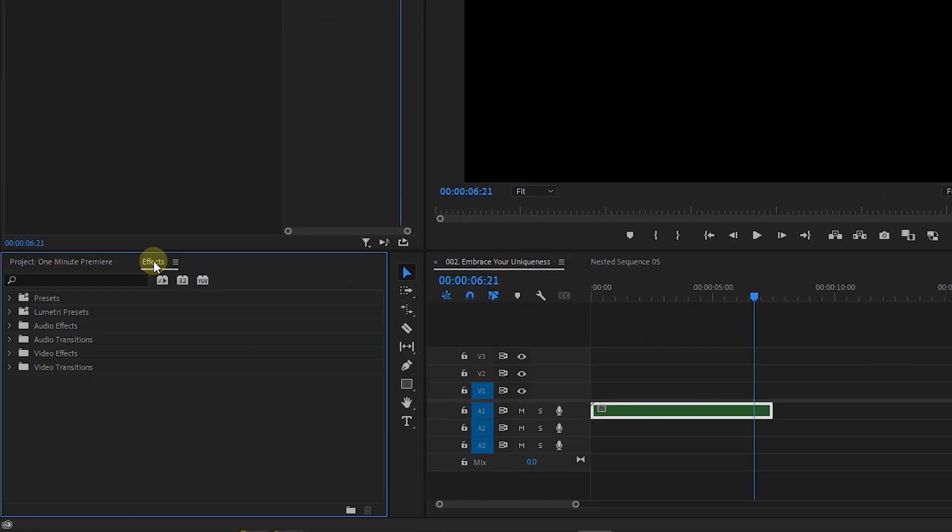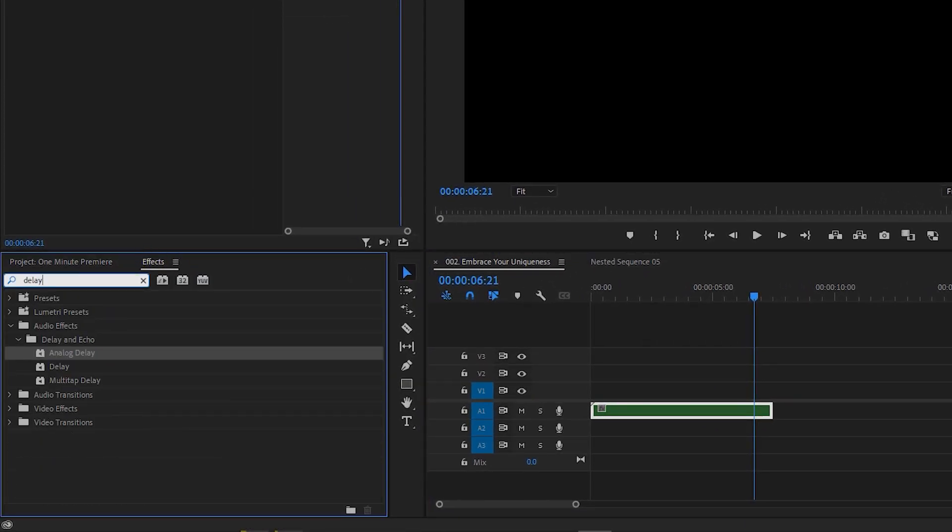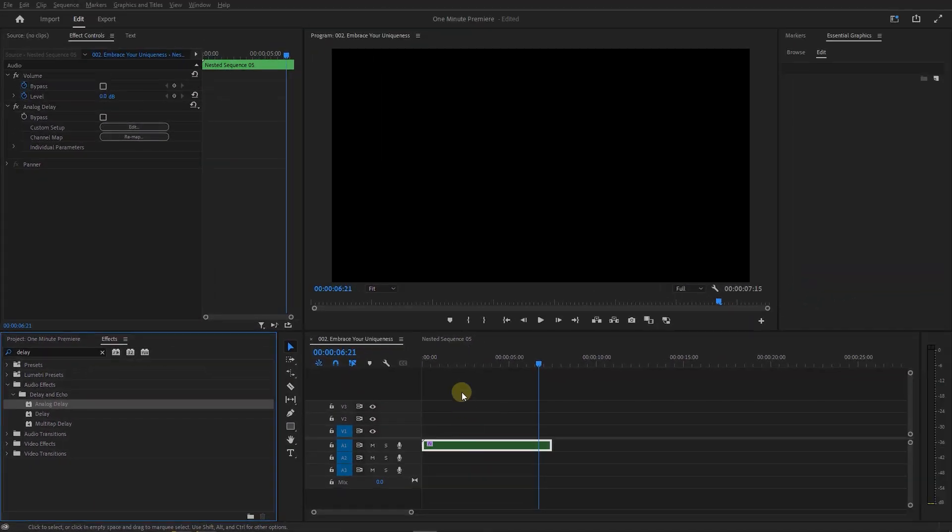In the Effects panel, search for delay and add analog delay to the nested sequence. And now the echo is added and you can use a different preset if you like.